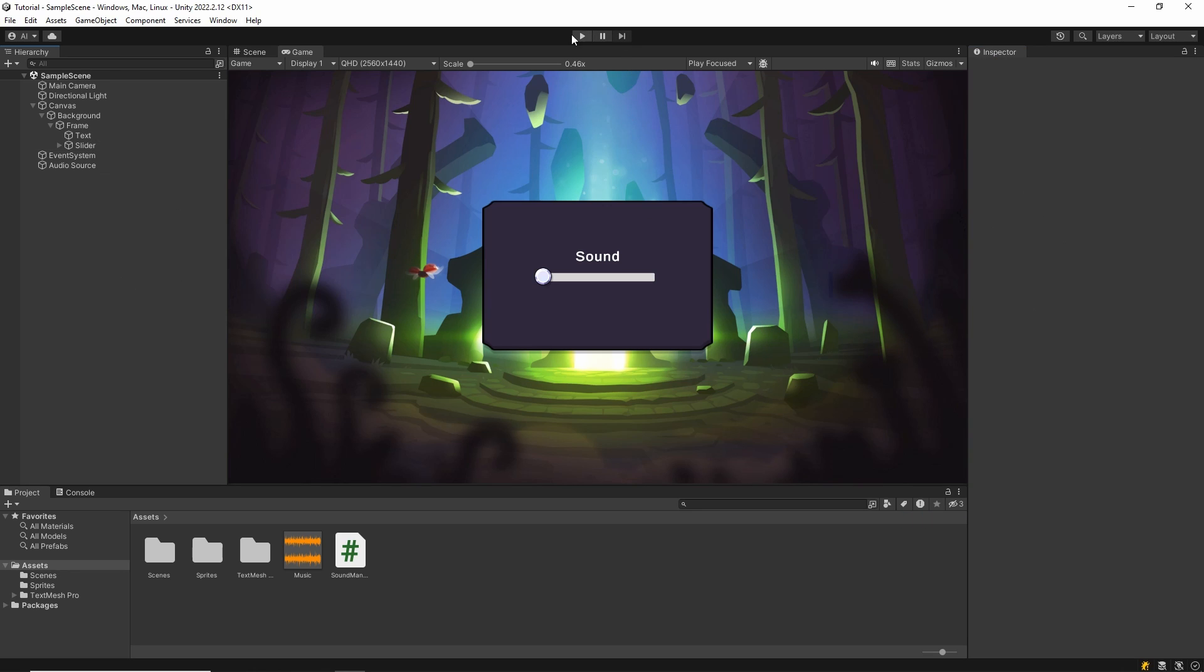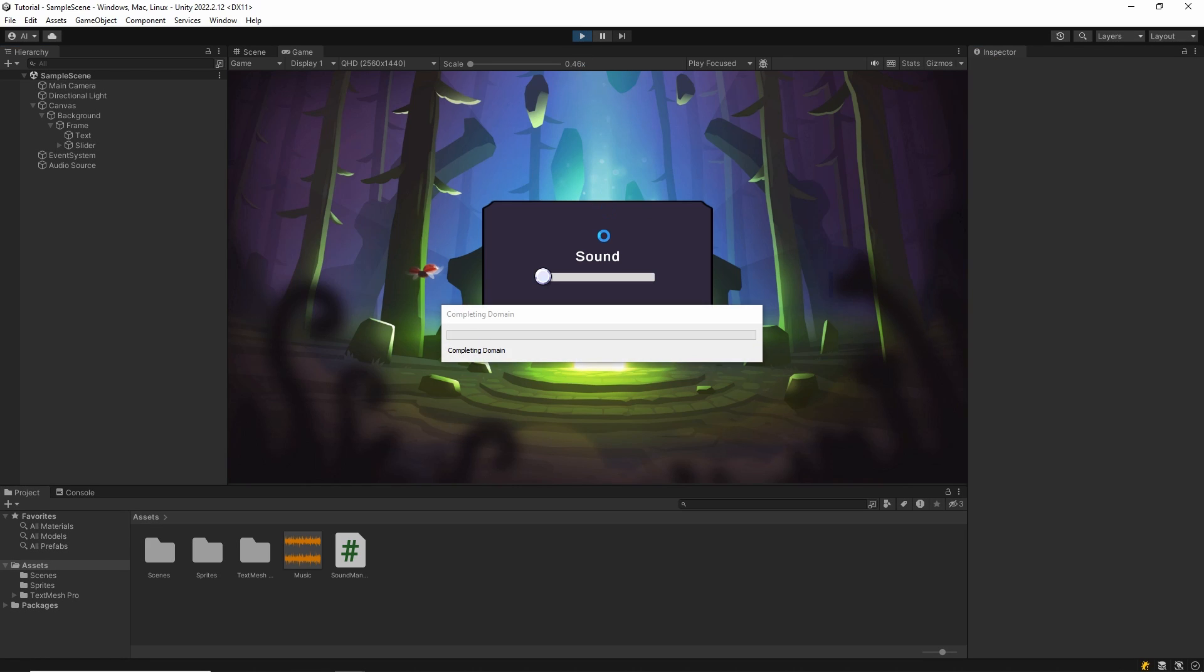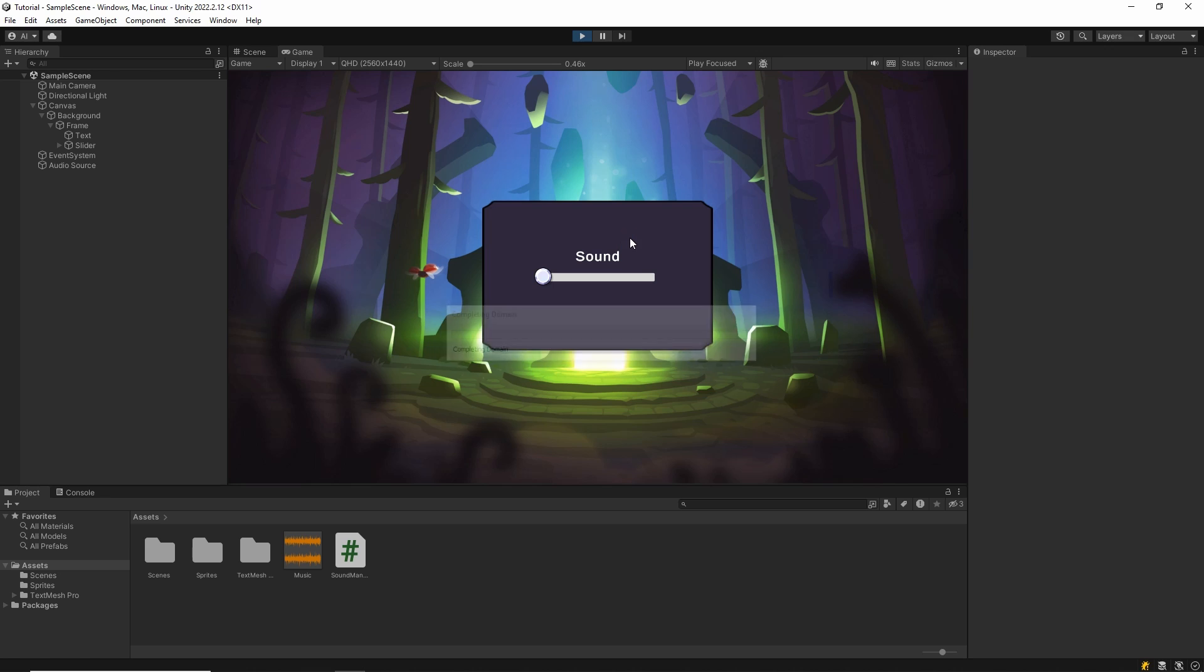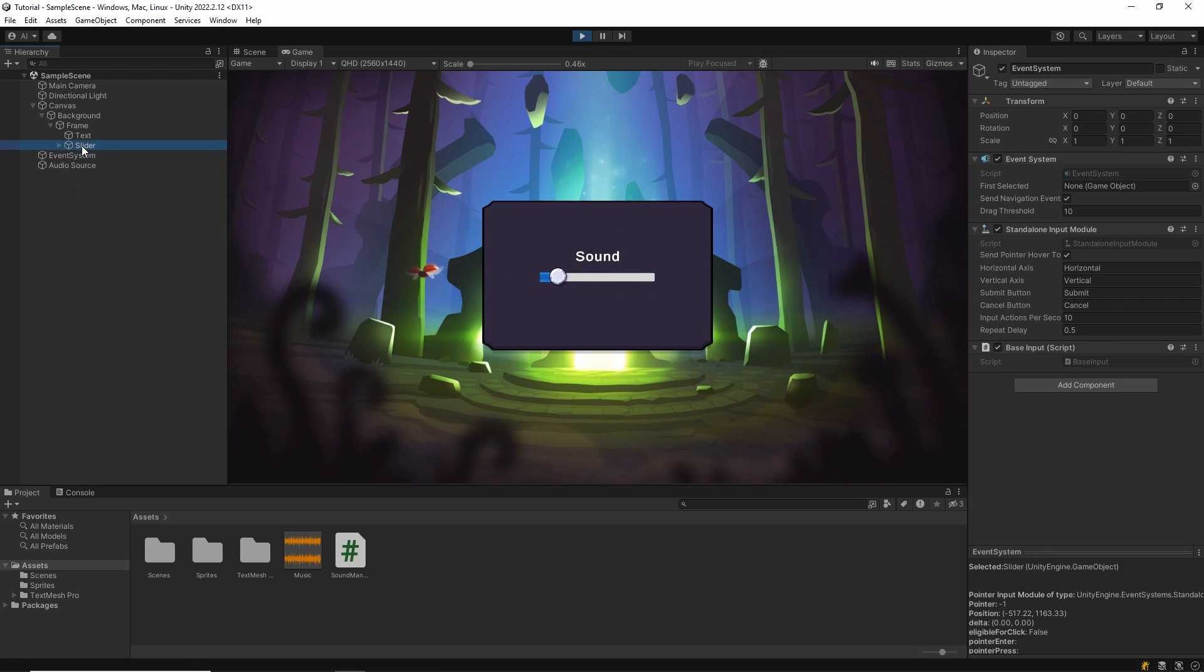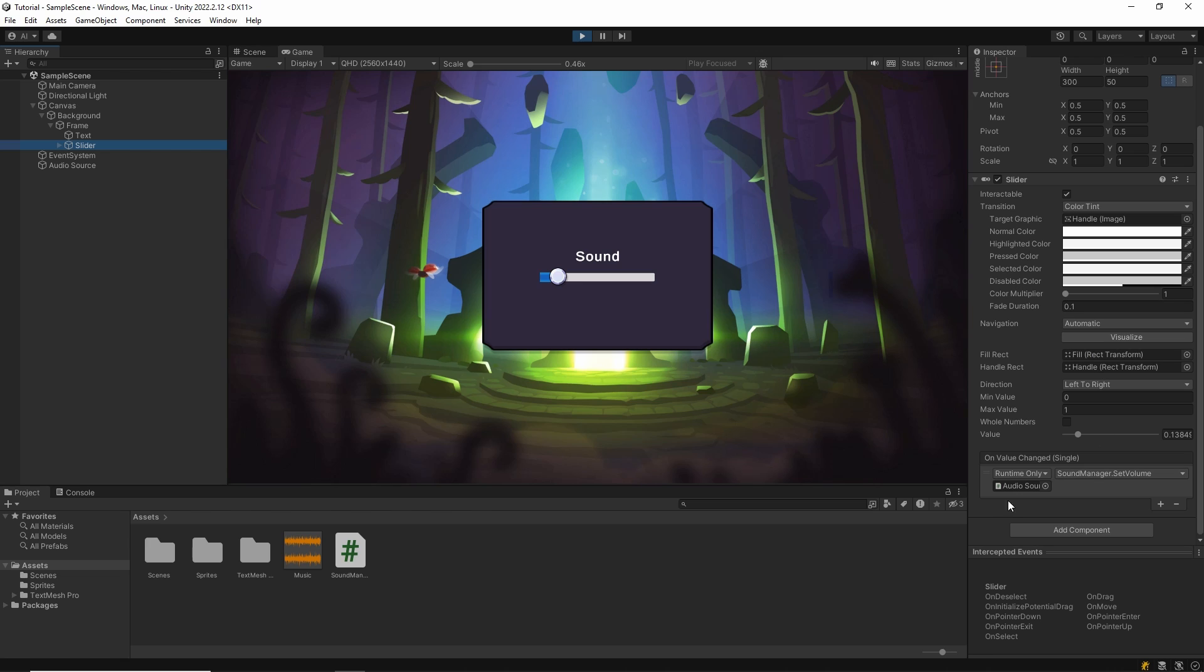Let's try it. As you can see, we can lower or raise the volume with the slider. This value will be saved even if you close the scene. That's it.